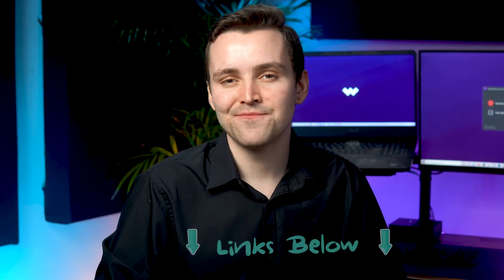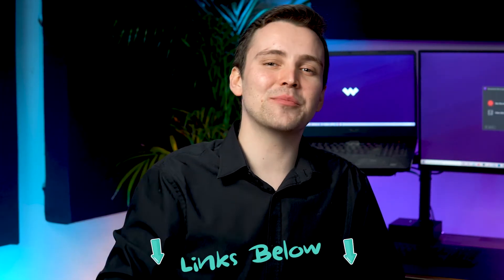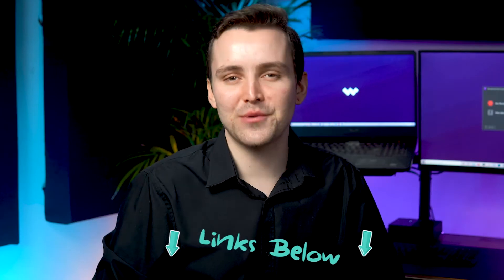If you don't have Wondershare Demo Creator yet, there's a link in the description below for a free trial.